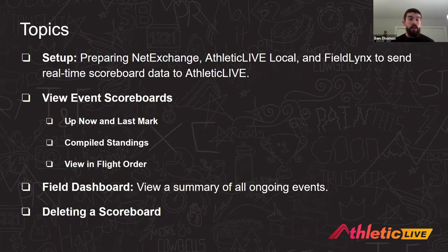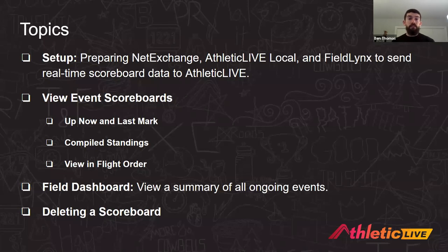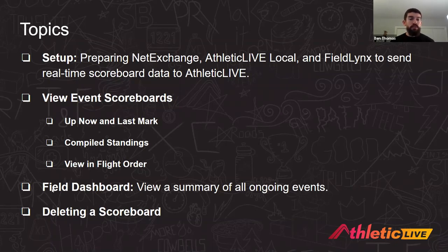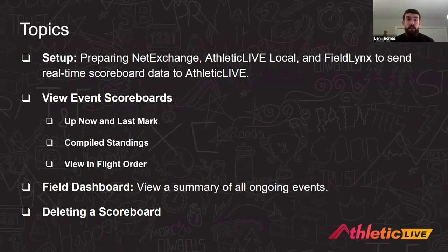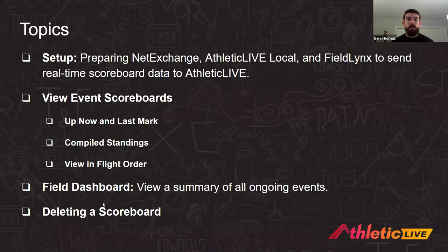Once you set them up once, it's not too hard to use for future meets. We'll actually enter some data into Field Links and take a look at how it looks on the Athletic Live field scoreboard. We'll see what happens when we set a person up, make a mark, and take a look at standings. As you continue to enter people, standings populate, and we can look at standings in a compiled fashion between flights, or in flight order. That's useful if you're on flight three of seven of a big invitational shot put — you can look at flight three and see the list of people as they throw. We'll also take a look at our field dashboard, which is a summary of all ongoing events, and how you can delete the scoreboard if some data gets up there that you might not want.